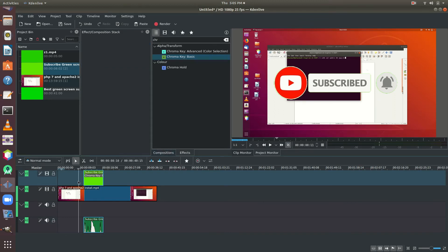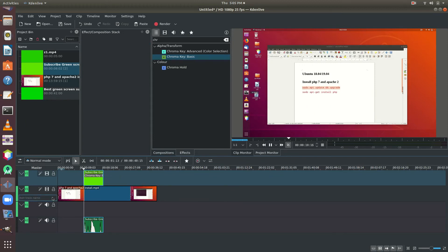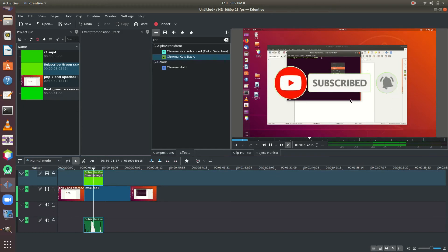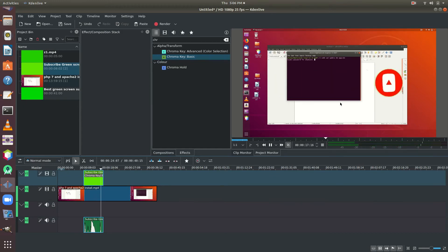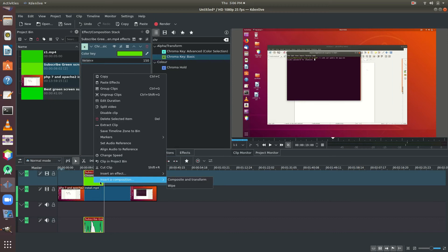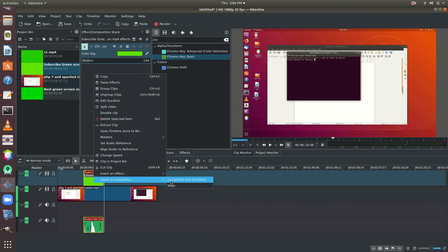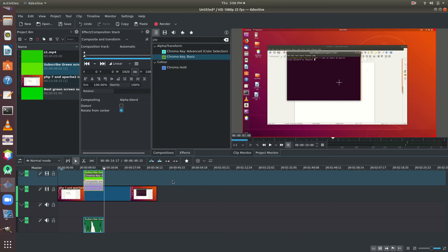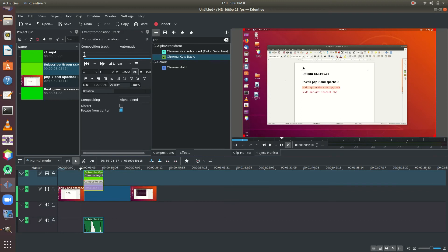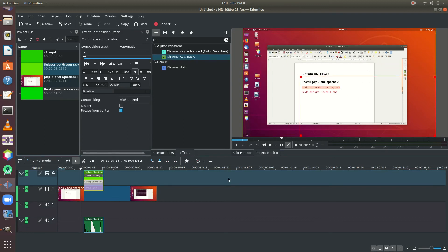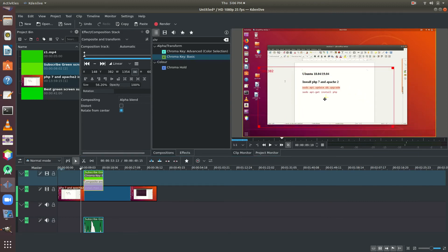Now we are going to change the green and change the position. We are going to right-click — if you want to click on the insert composition and transform option, you can click on the insert composition.